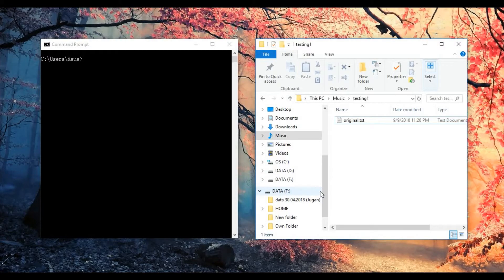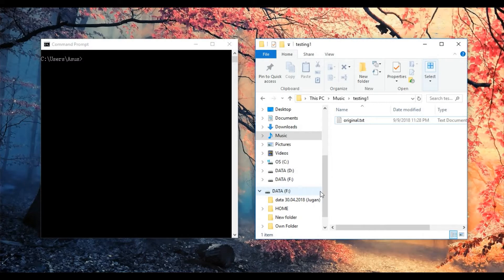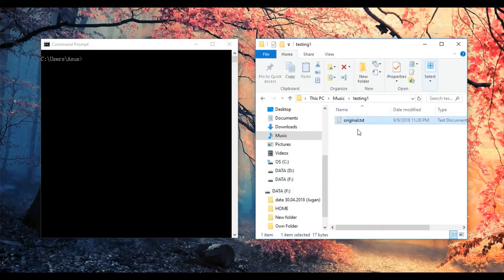Hello everyone, today I am going to show you how to create a hard link by using Windows Command Prompt. Same as usual, I have created one text file under testing one folder.